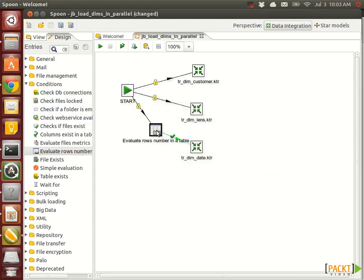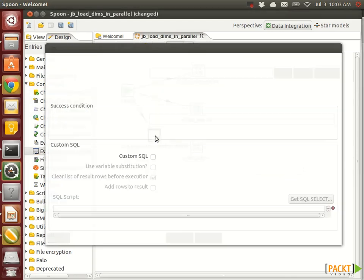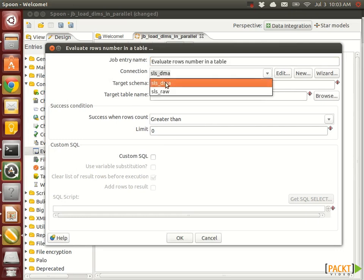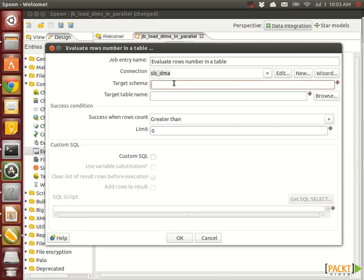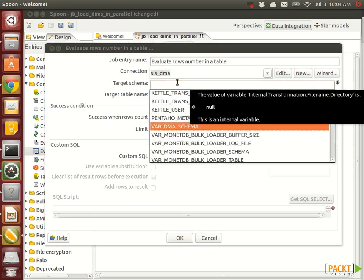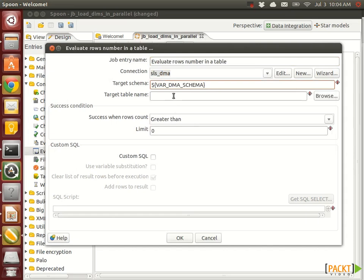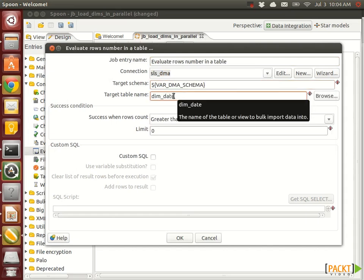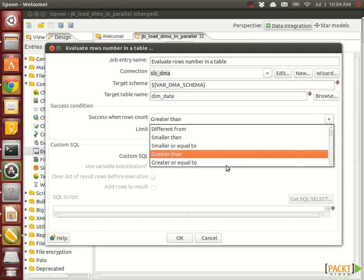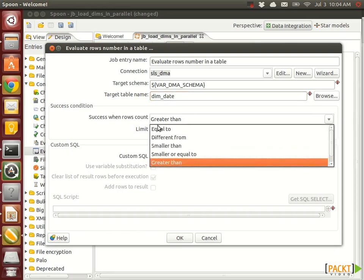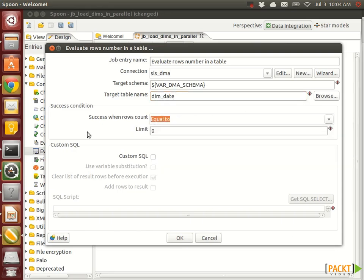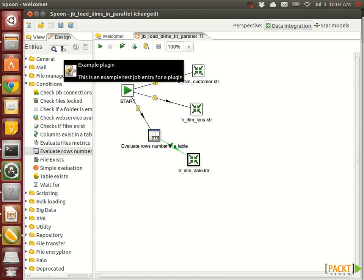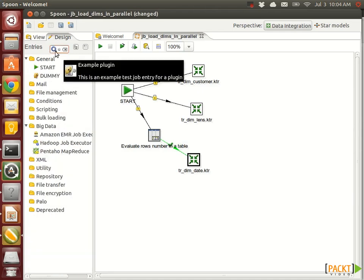Let's drop that one here in the last hop. For the connection, DMA target schema, we use again the parameter we set up earlier, and the table name is dim_date. We want to say, okay, if it equals to zero the row count, we want to execute that. Otherwise we can use a dummy, just don't do anything.